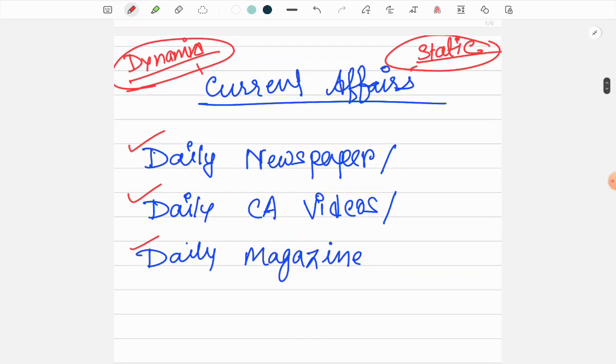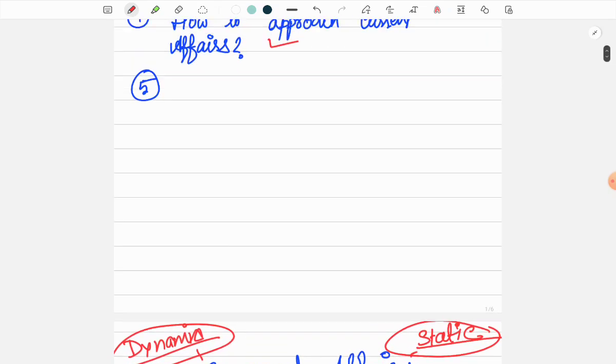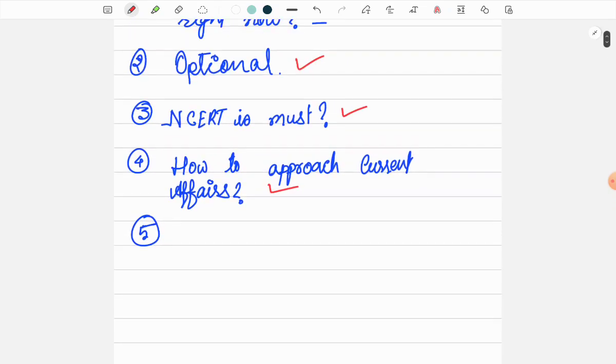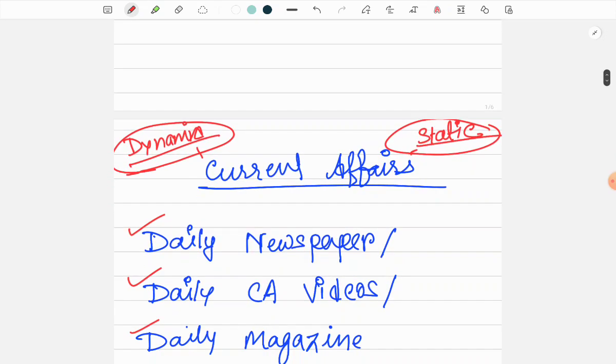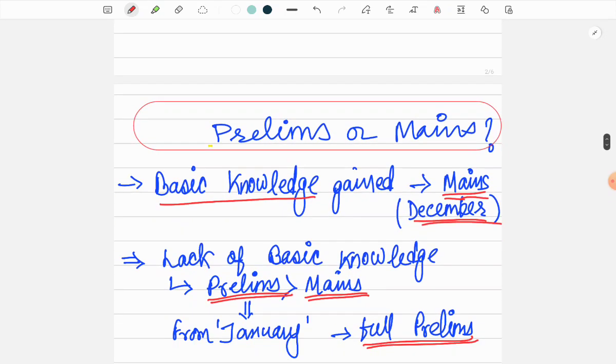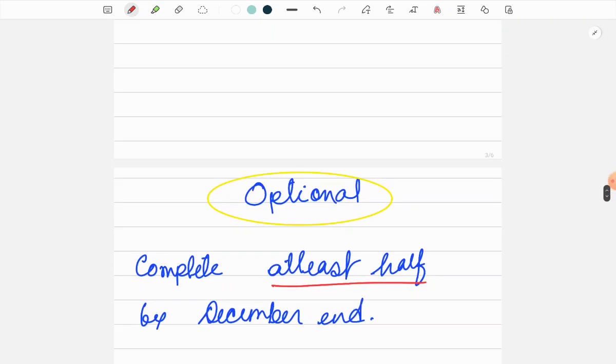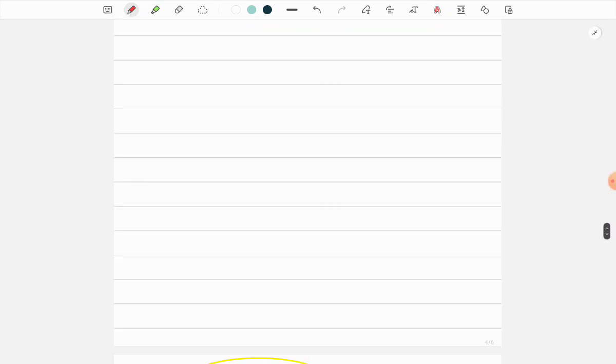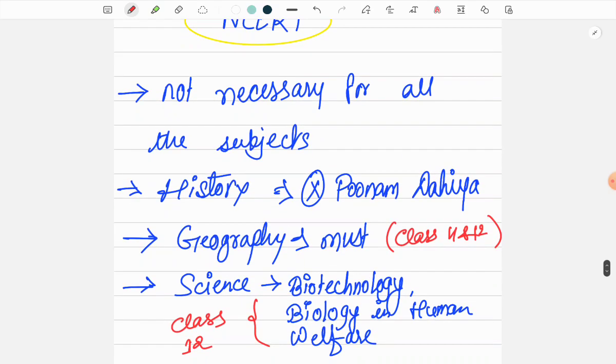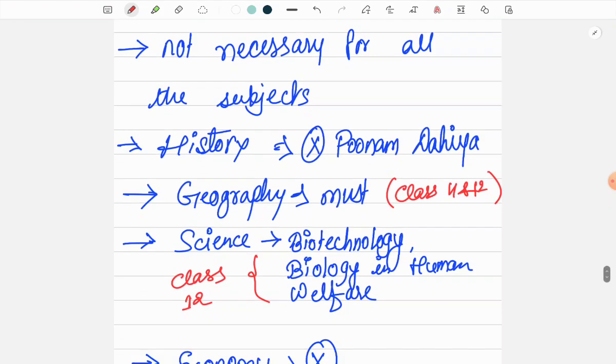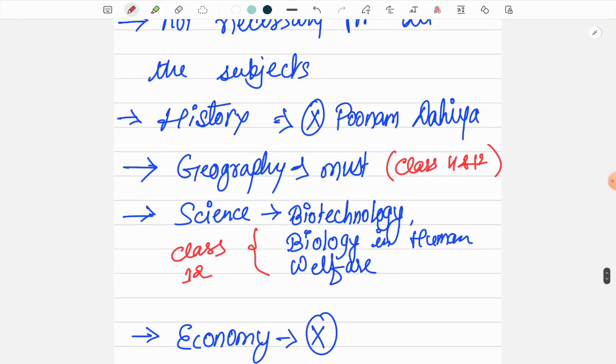Now we have to know whether NCERT is important or not.